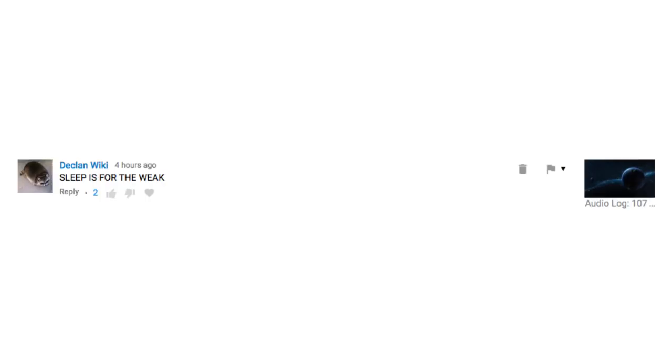Sleep is for the weak! That end, though. What are you planning? What is this story we're planning on the channel?